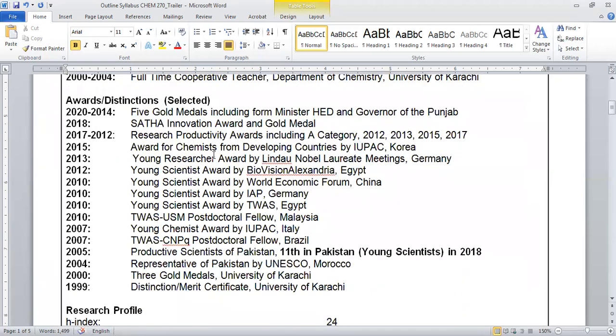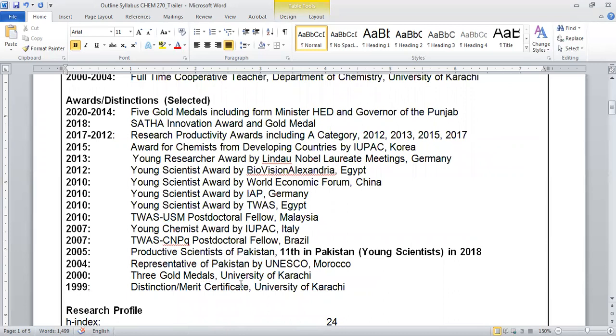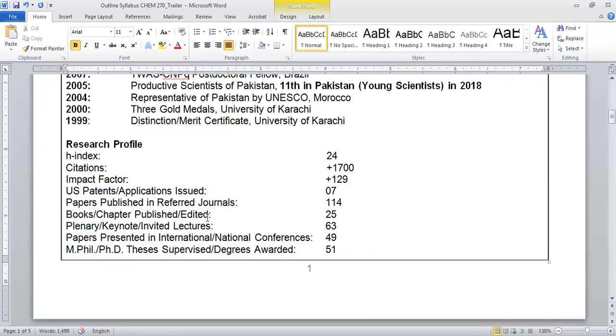These are some of my awards, very selected. I have mentioned over here starting from academics. During my B.Sc. Honours and M.Sc. I received medals and distinction certificates. Then I have received a lot of international awards and many other gold medals.